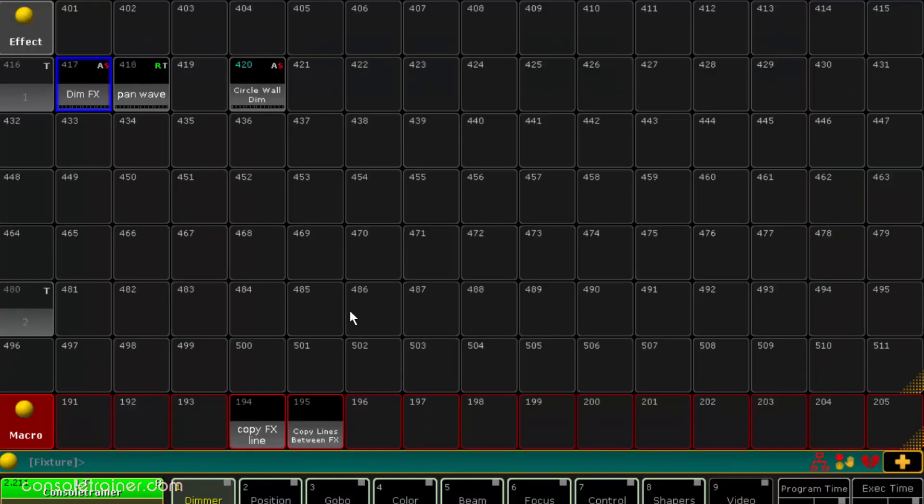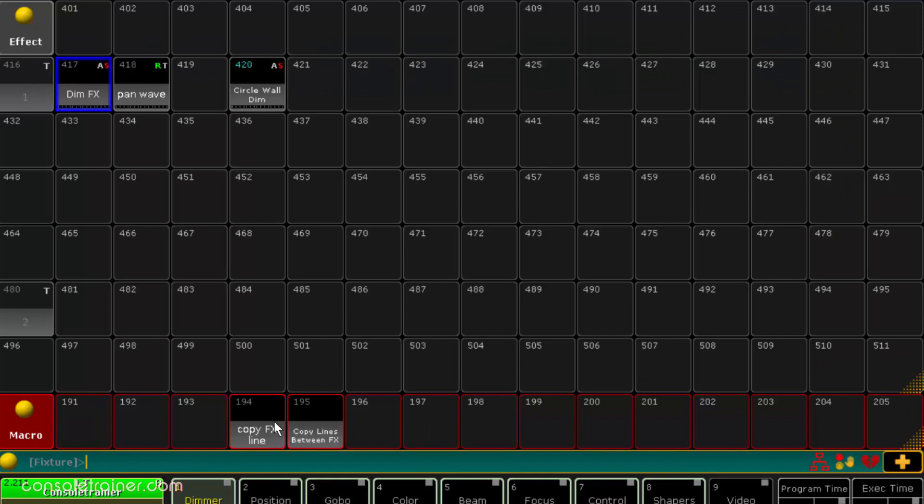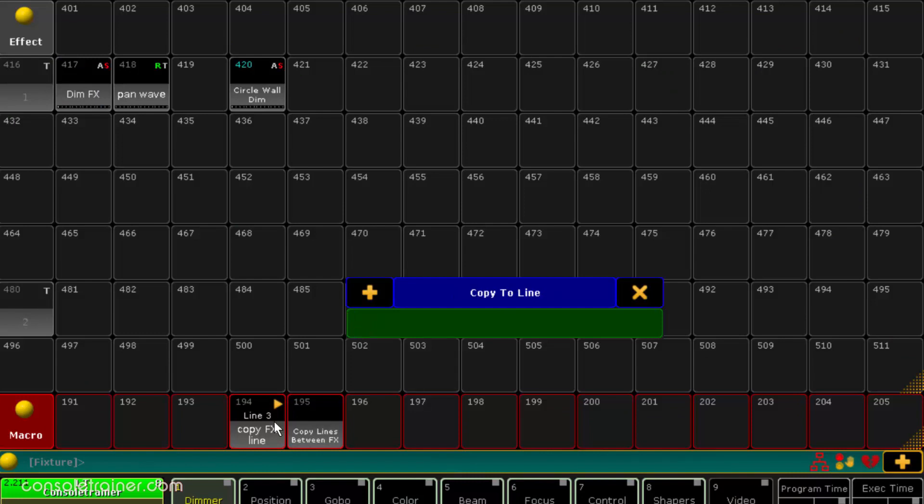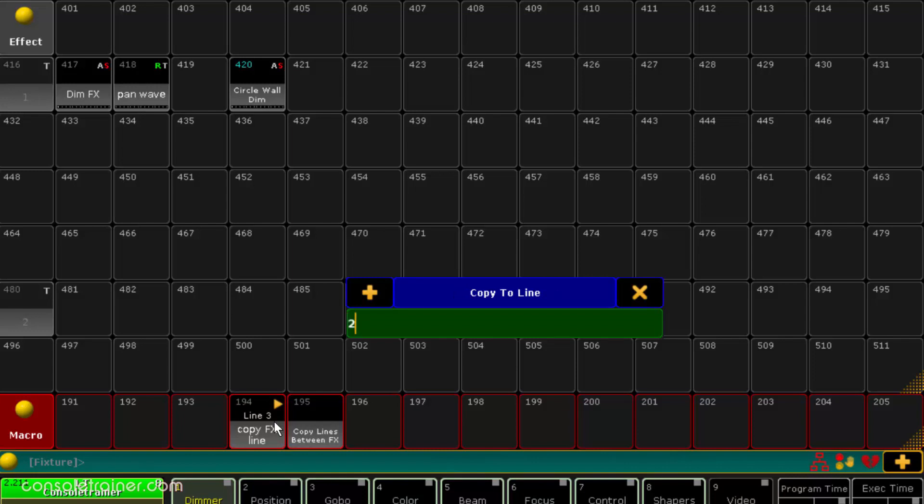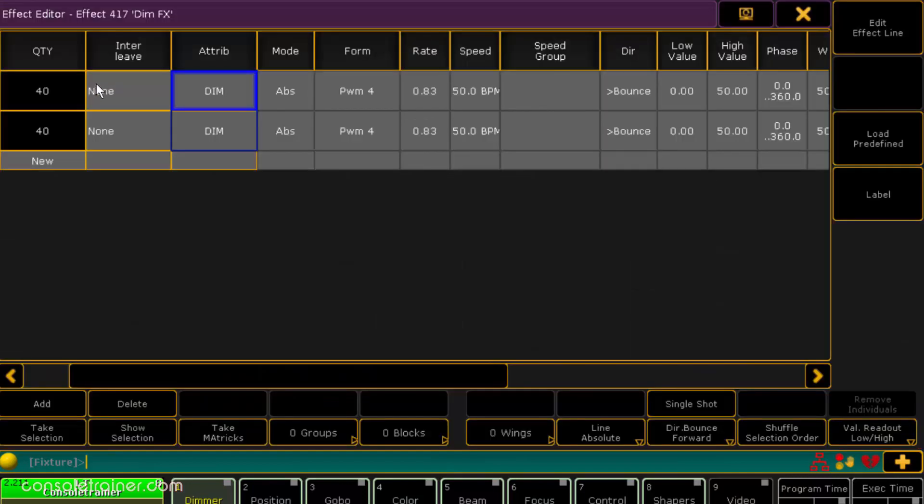I'll hit the macro and first tell it what effect number this is. Then it's asking me which line I want to copy, because if my effect has multiple lines I'd want to be able to be specific. And then which line do I want to copy to? I'm going to say line 2. And there it is.